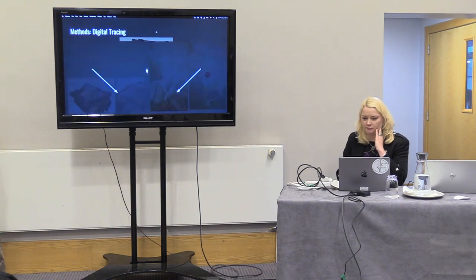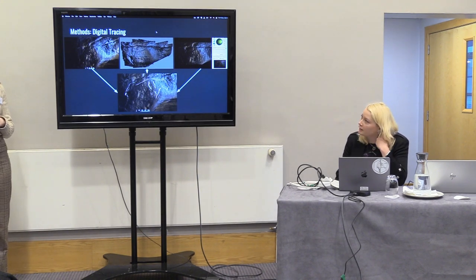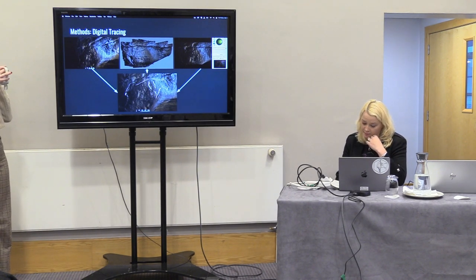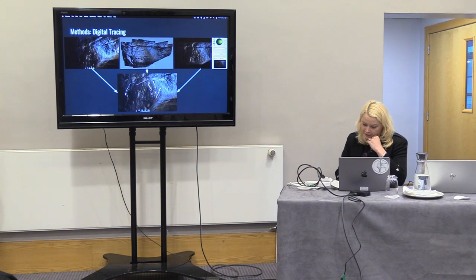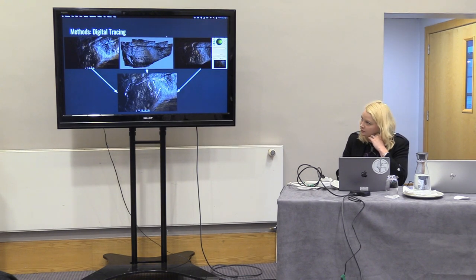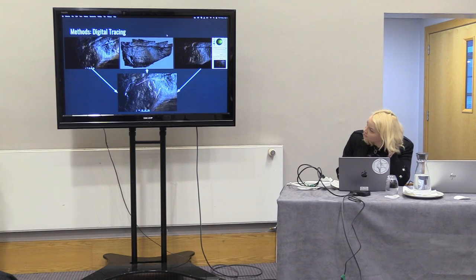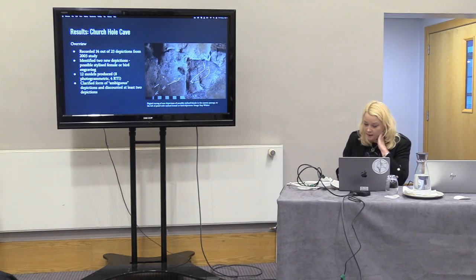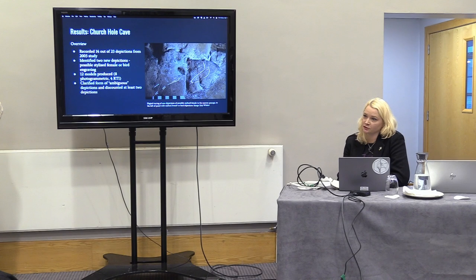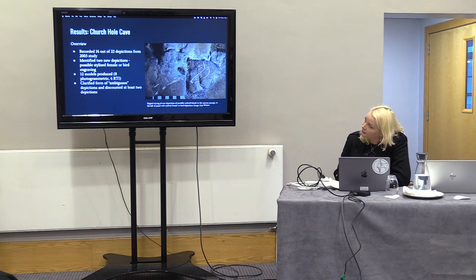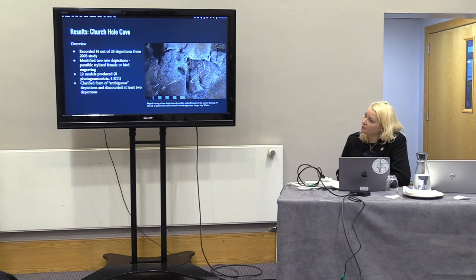By using high-resolution photographs, photogrammetry, and RTI models, we created digital tracings of the engravings — you can literally trace the engravings with a digital pencil. We used the software Krita, though Photoshop can also be used. During our fieldwork we recorded 14 out of 23 depictions from the 2003 study, and identified two new depictions: one that is potentially a female shape, and several lines.